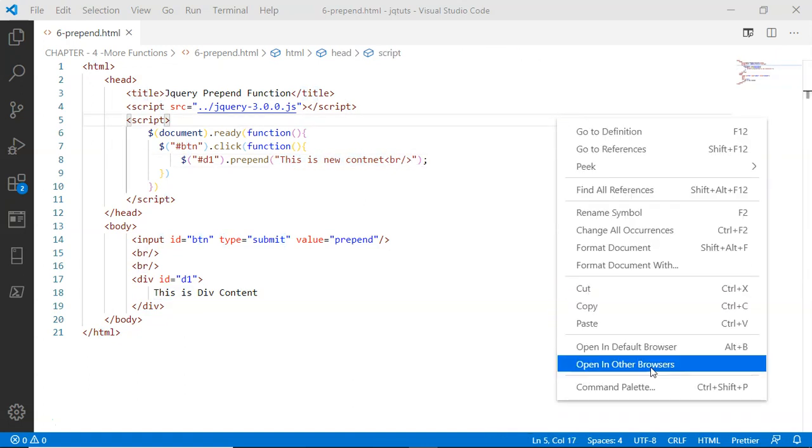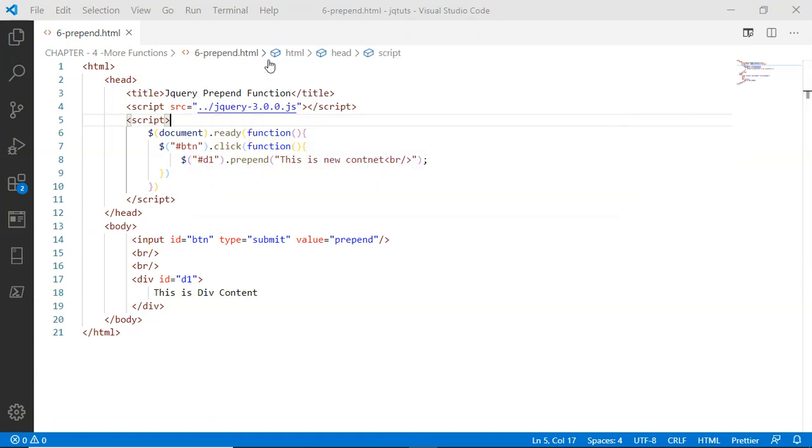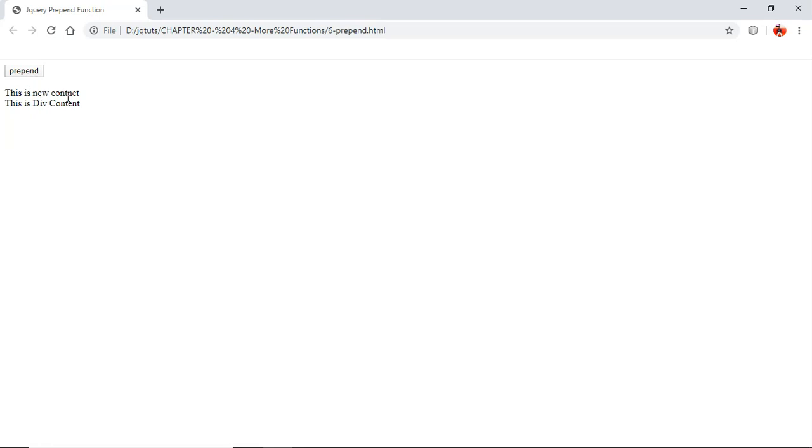Let's run this file. Here I have the button, here I have the div. Clicking this prepend button will simply prepend, I mean attach some text before the content of this div. Look, 'this is the new content' prepended to the div's content. Prepended means the content is just before the div content.